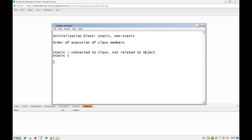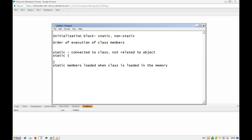Whenever we use any member of a class, that particular class has to be loaded into memory. When the class is loaded to memory, the static initialization block is loaded first, then static member variables are loaded, then static methods are loaded. If you go ahead and try to create an object of the class, the non-static parts are loaded when the object is created. Static members are loaded when the class is loaded into memory, and static members are loaded only once in one execution.